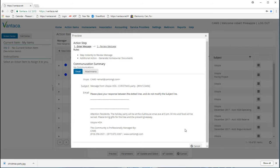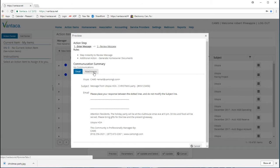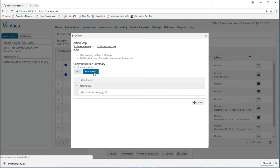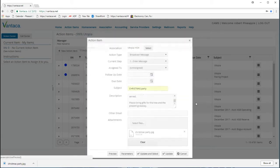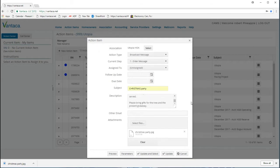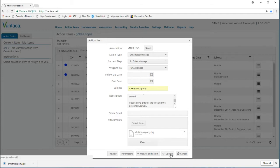Once we're done, we can also make sure that our attachment is on by clicking the attachments tab. Here we can see that we have the correct file attached. We have now previewed and made sure our attachments are correct.